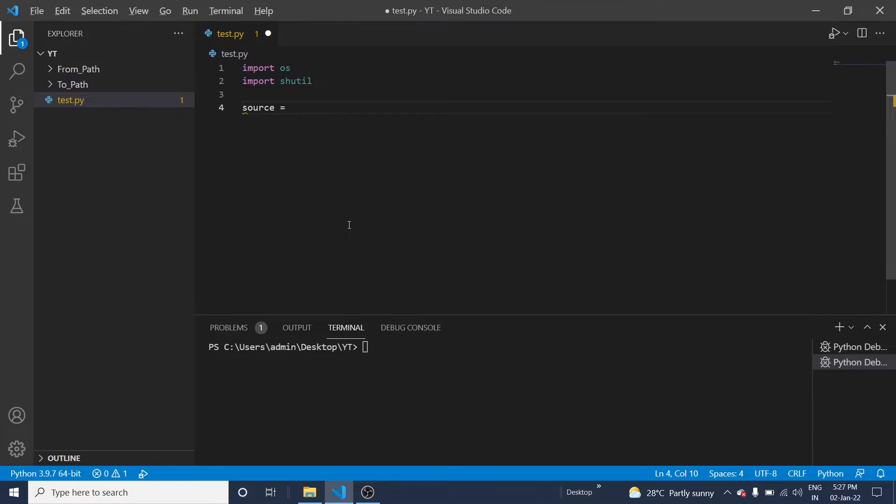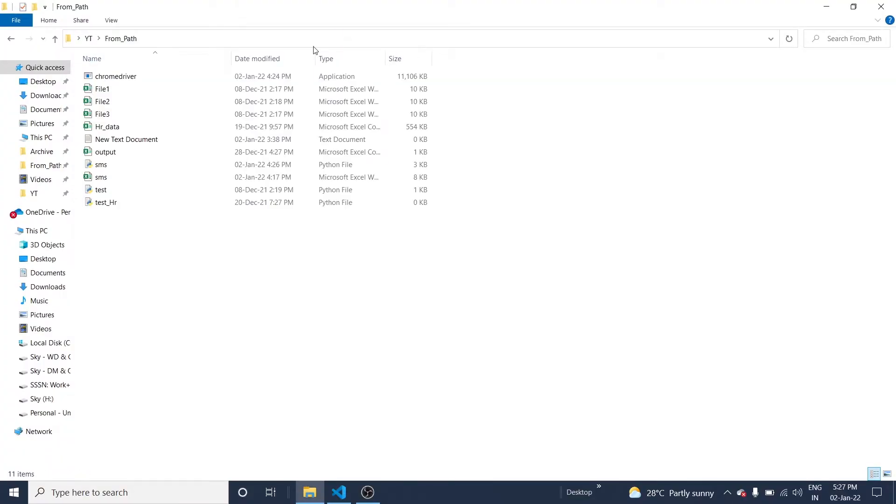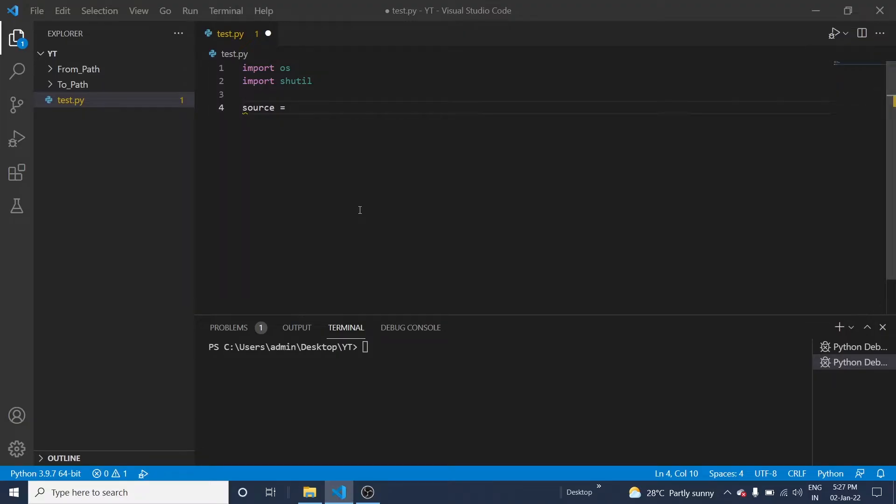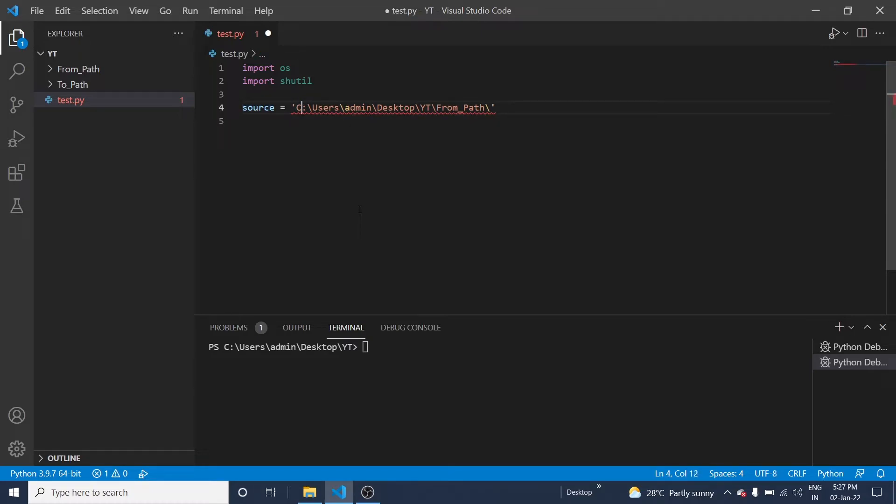I need to give the source folder path. Yes, you have to give a double slash.